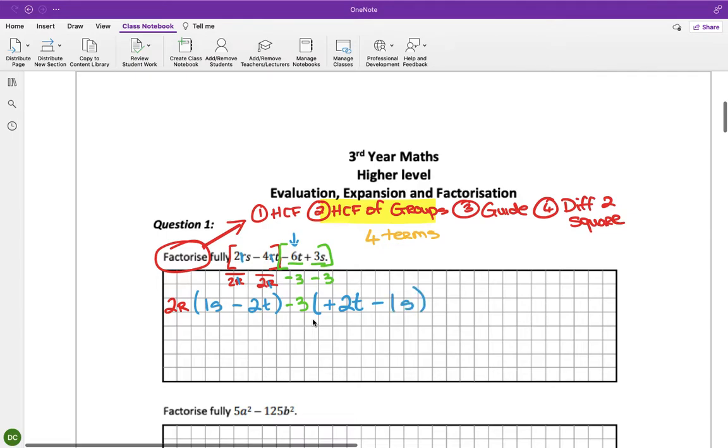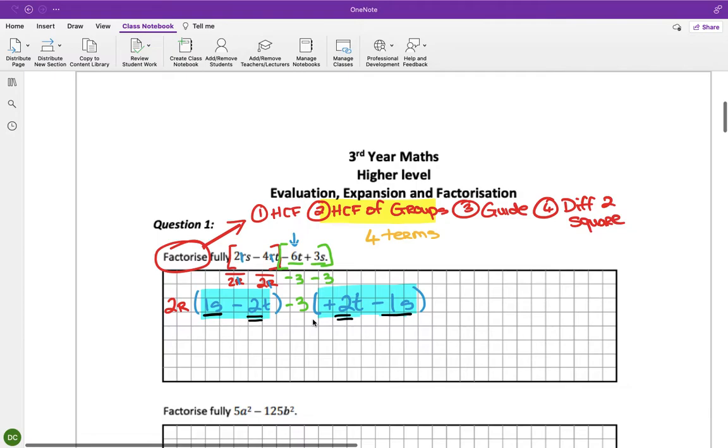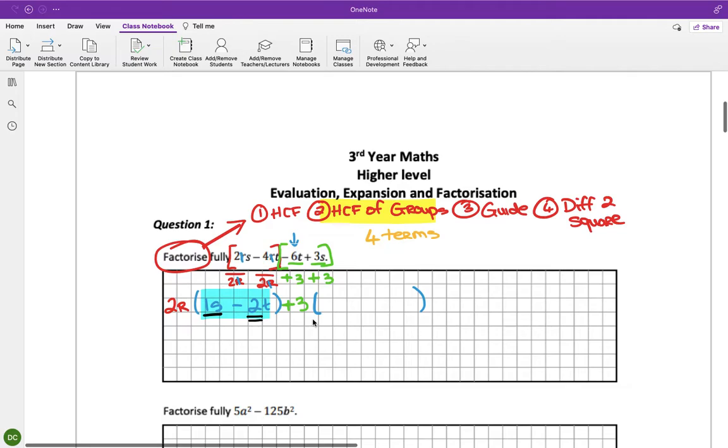Now it's really important that we check if these brackets match. This here is a plus 1S and this here is a minus 1S. Then this is a minus 2T and this is a plus 2T. So they don't match. When that happens, what you've done wrong is in the middle. It should have been a plus 3. I need to change these into plus 3s, and that means this bracket is going to be wrong.